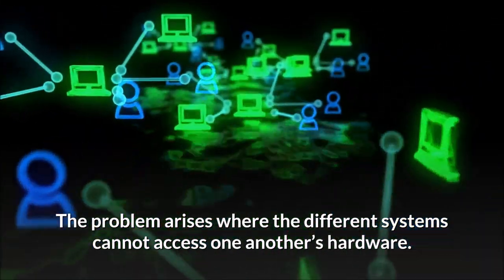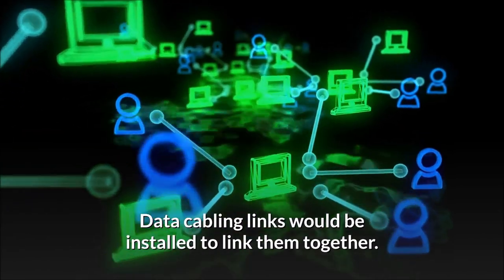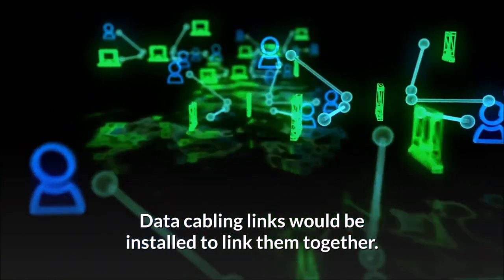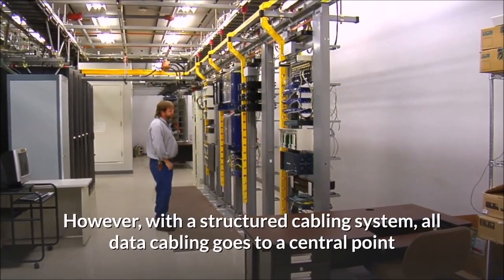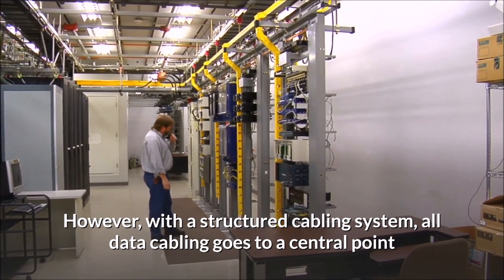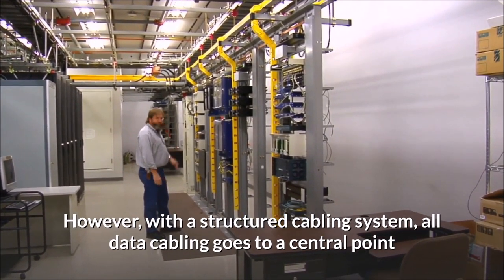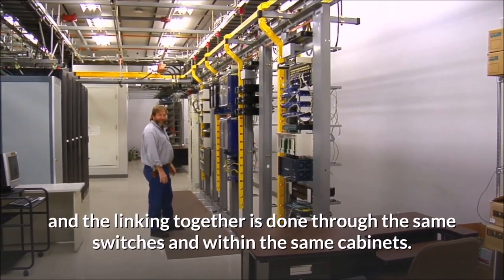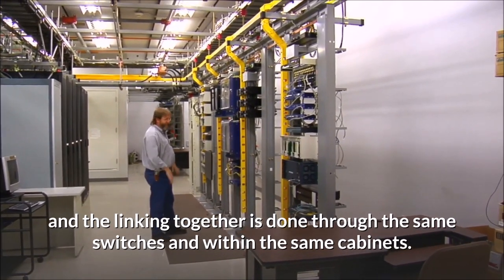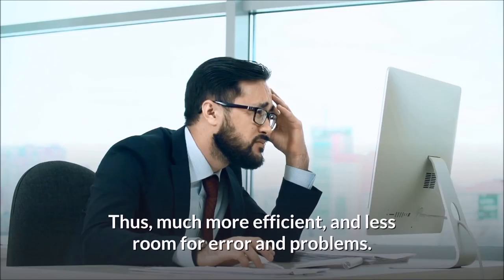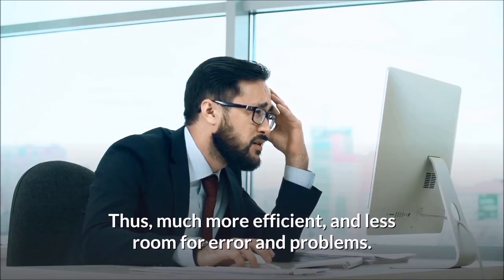The problem arises where the different systems cannot access one another's hardware. Data cabling links would be installed to link them together. However, with a structured cabling system, all data cabling goes to a central point and the linking together is done through the same switches and within the same cabinets, thus much more efficient and less room for error and problems.